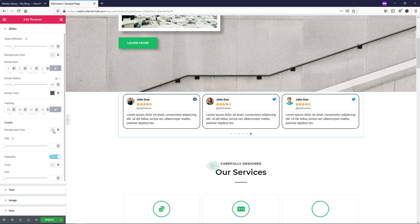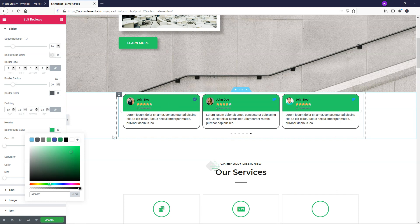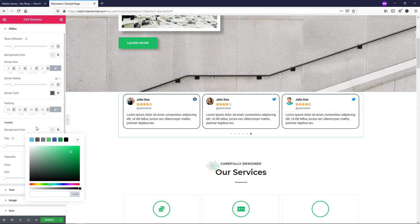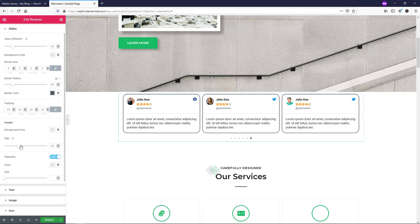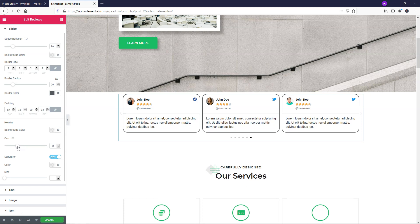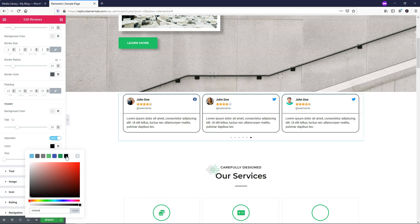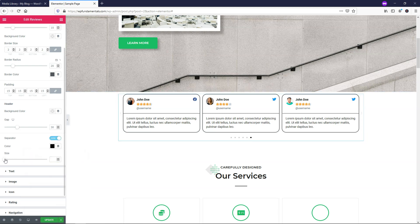Here is the header background color - this applies to the area at the top of each review card. You can paste in a color and adjust the transparency to get a lighter shade. I'll clear that and leave it as is. The gap setting controls the spacing between the headings, username, and the review text. The separator is a line between the header info and the review - you can make it darker and adjust its thickness.